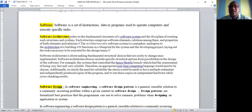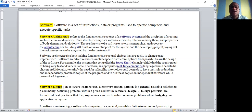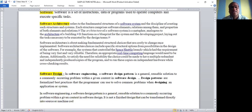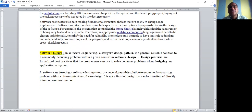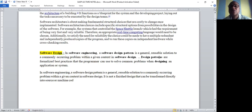Design describes how components are interconnected within the system. Design is a sub-element of architecture. In software engineering, a design pattern is a general reusable solution to a commonly occurring problem.